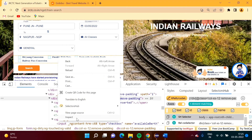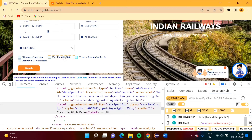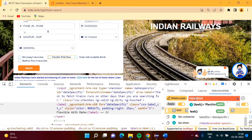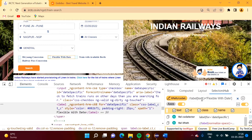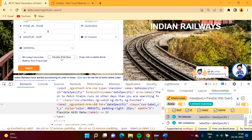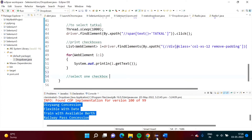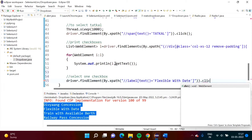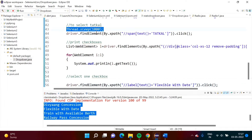We'll inspect the 'Flexible with Date' checkbox. When I take the cursor over it, it is getting selected. We create an XPath using the label tag with the text() function — 'Flexible with Date' — and one element is matching, it is getting selected. We use this XPath in our program: driver.findElement(By.xpath(...)).click(). We also add some waiting time.